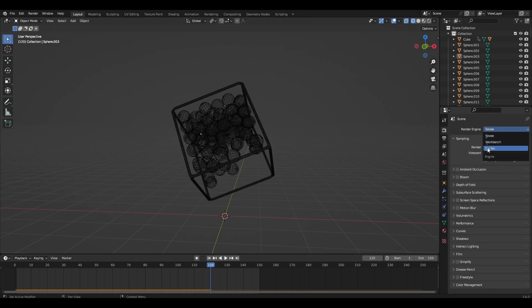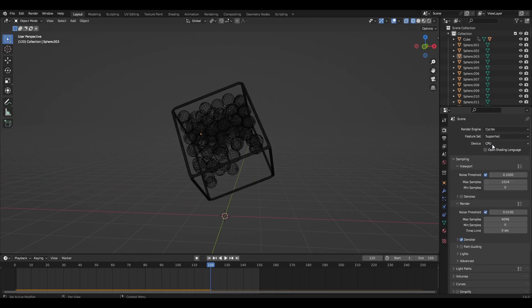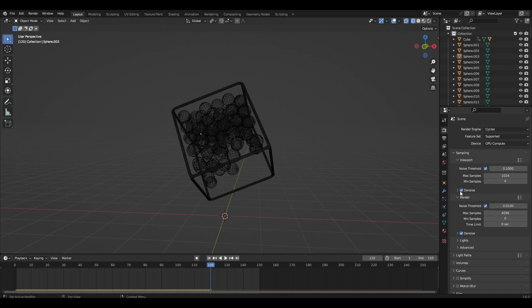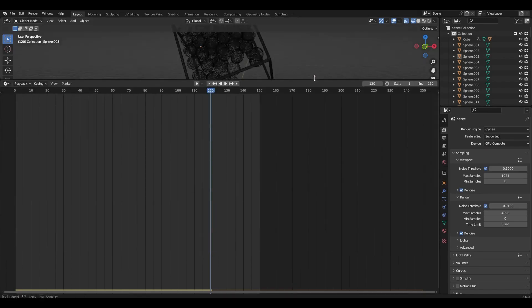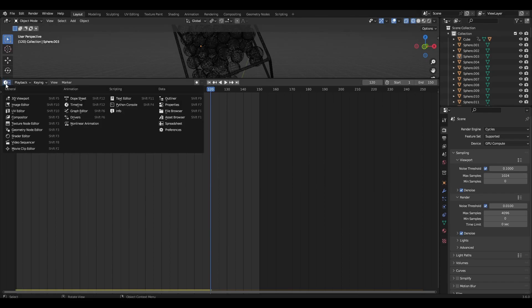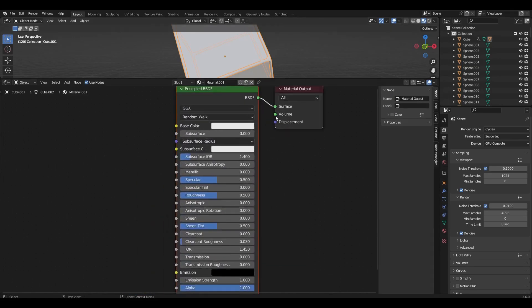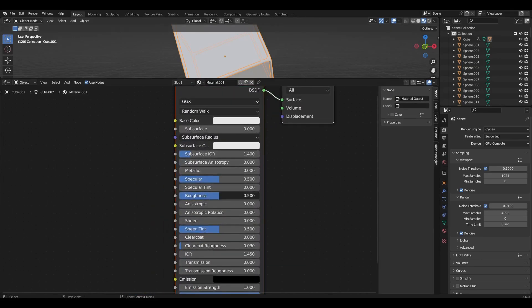Change the render engine to Cycles. Add material to our frame — decrease roughness to 0.2 and increase metallic to 1.